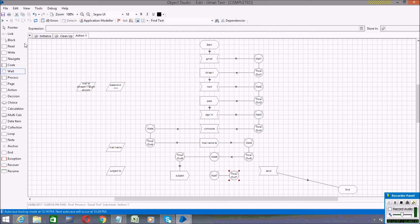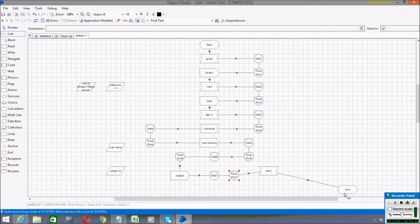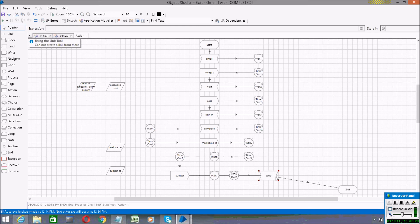I'm giving Wait stages depending on the internet speed — that is the purpose of these Wait stages. If your internet speed is good, you can try running the process without the Wait stages.